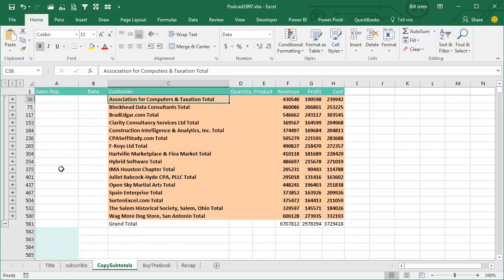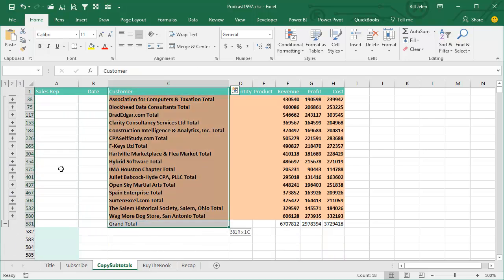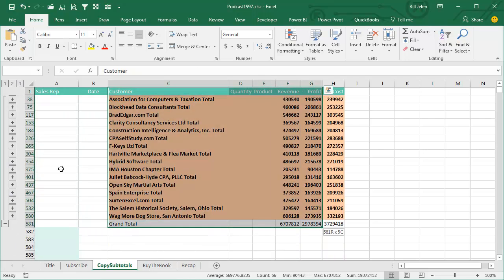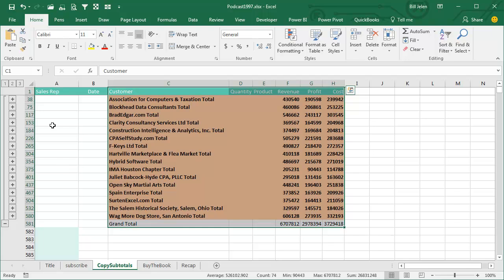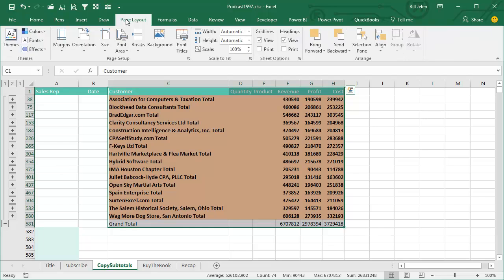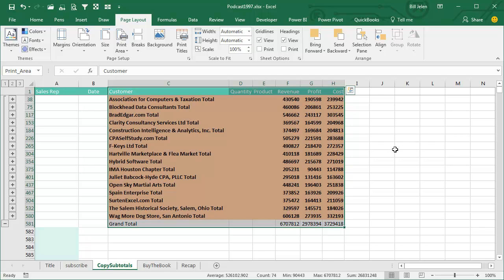I added the subtotals, I went down to the number 2 view, I set the print range, gave him that report, and he was thrilled with that report.